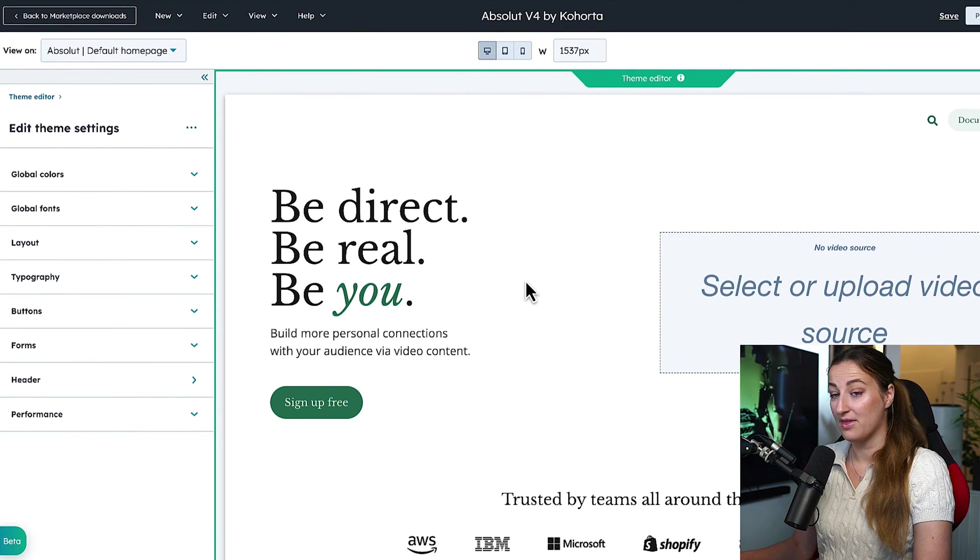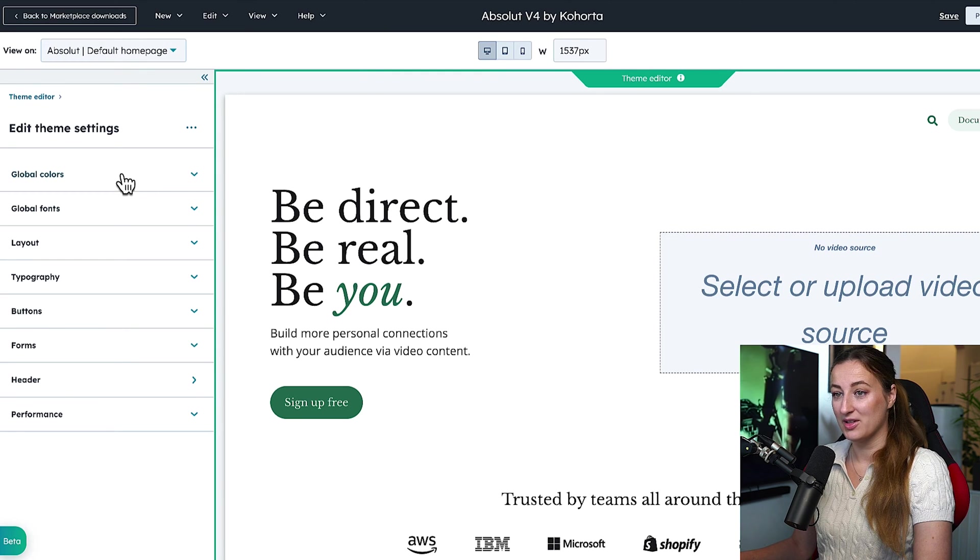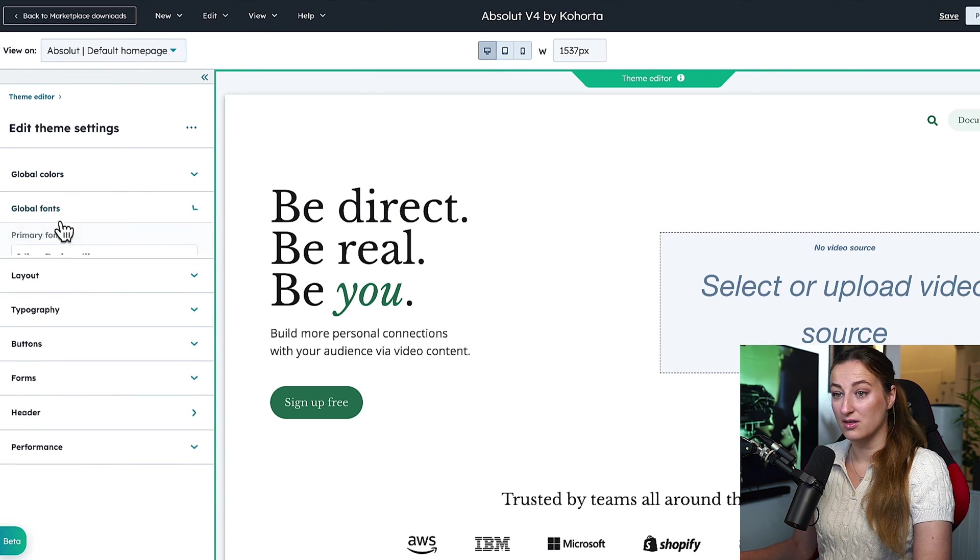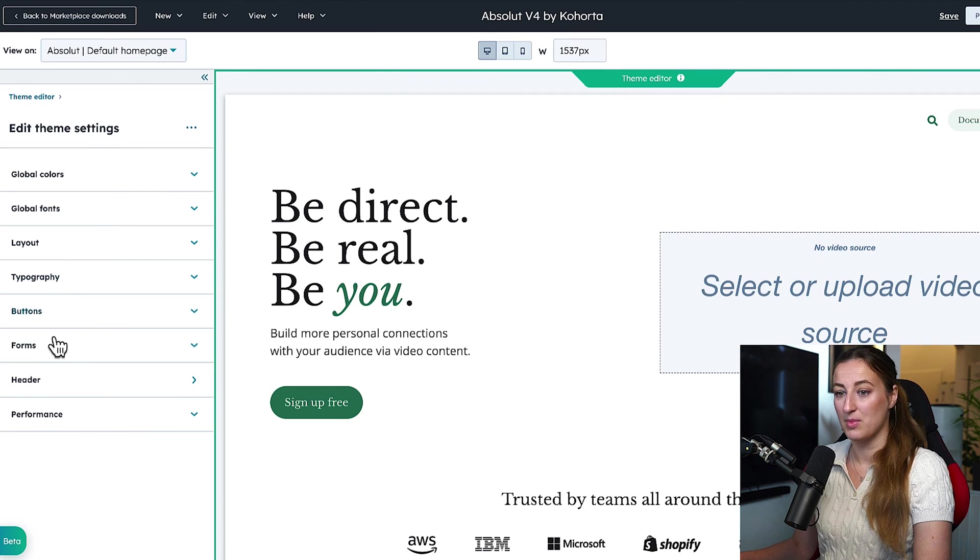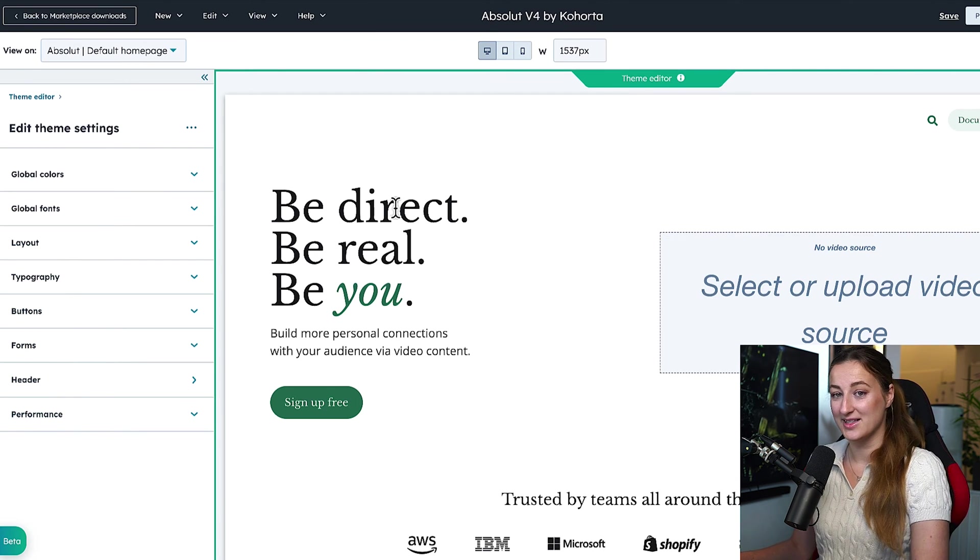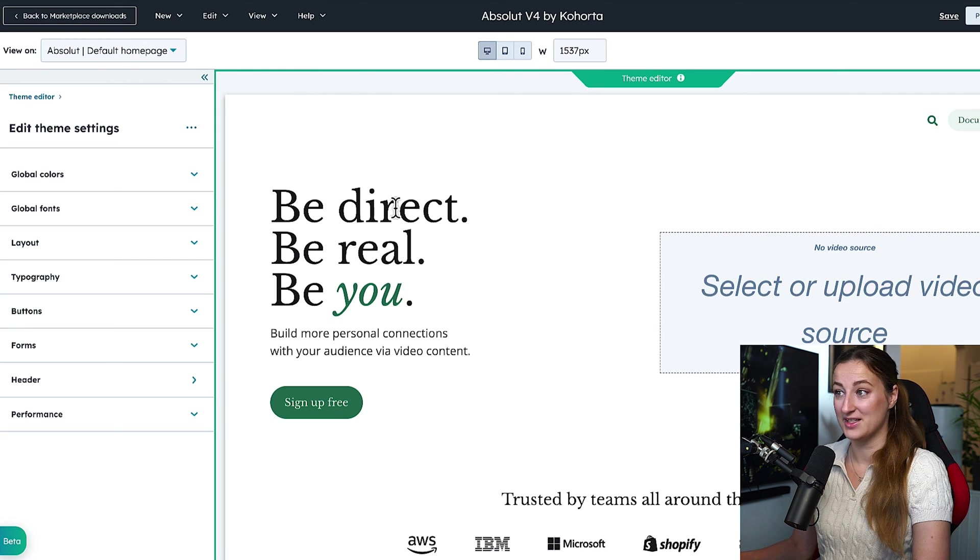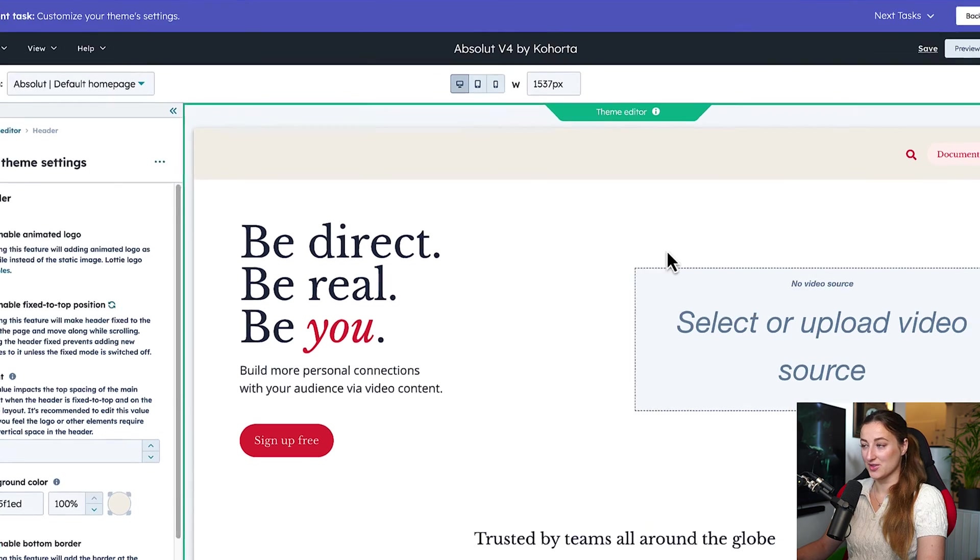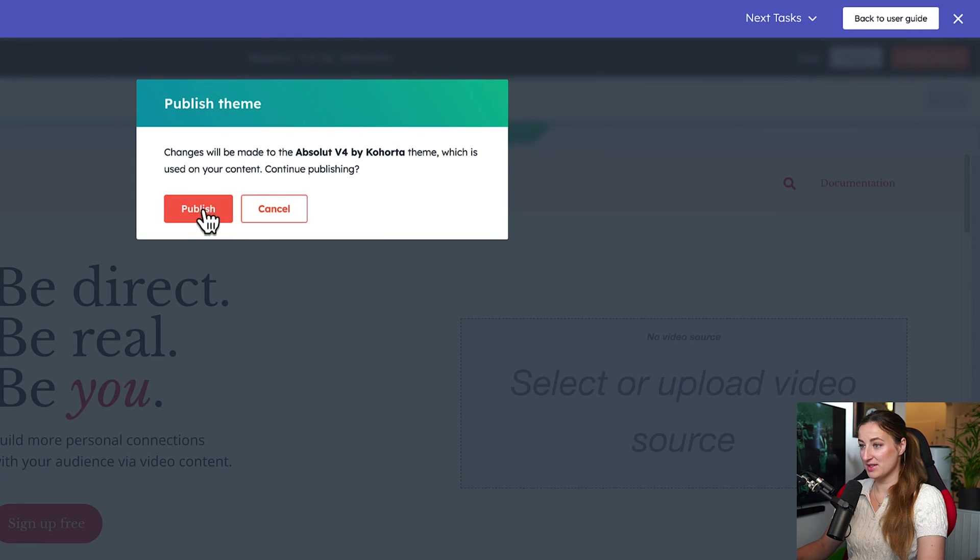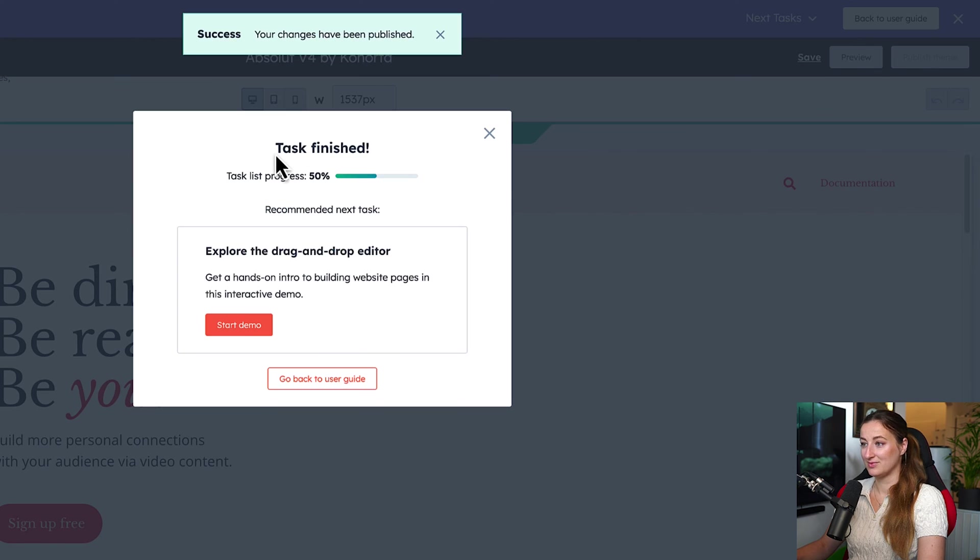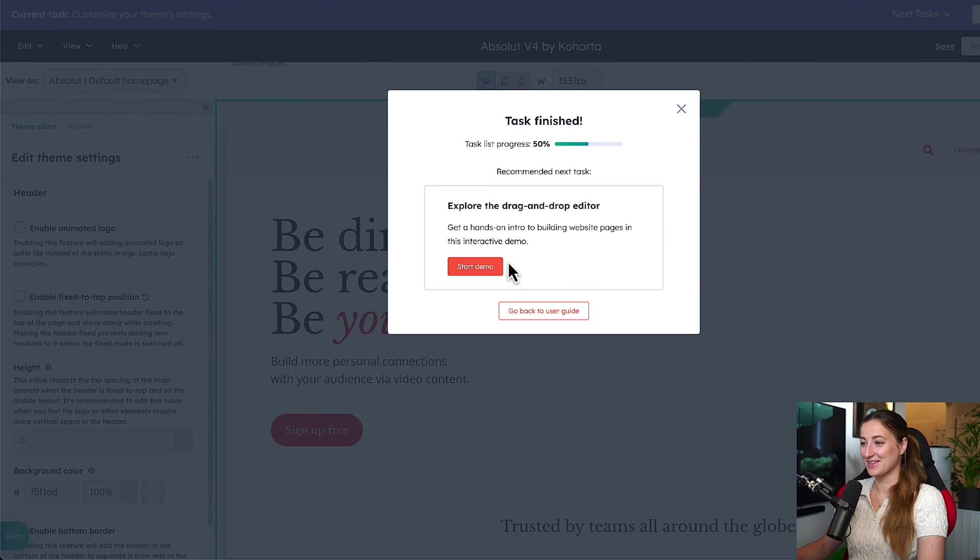And for the theme settings, we can navigate to the left and control colors, fonts, layout, typography, buttons, forms, headers. So I'm going to go ahead and set up global settings for this theme I picked. Once you're done setting up your global settings on your theme, we will publish this theme. It's not going to be live yet, but it will apply all the settings and we finished the task.